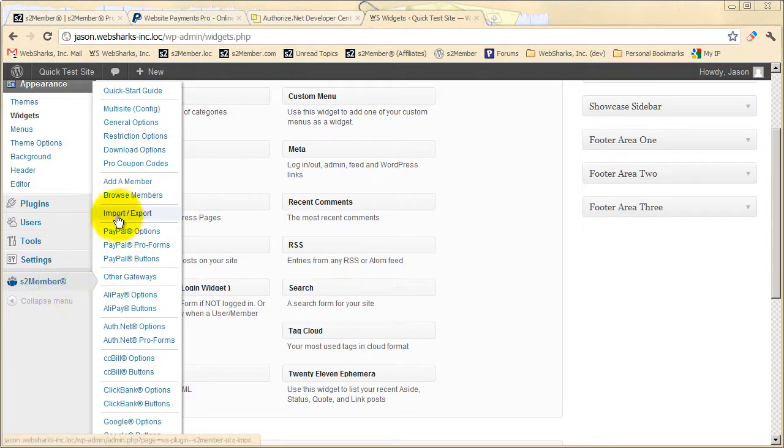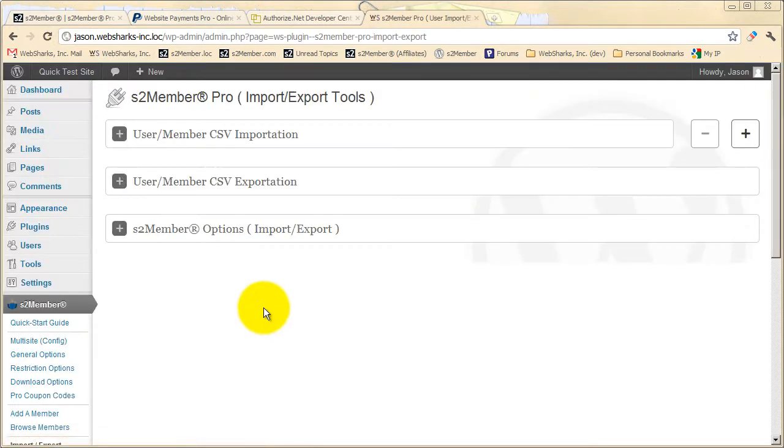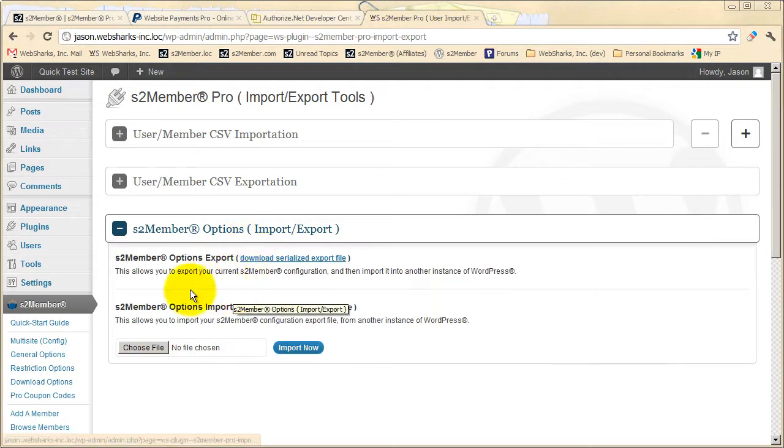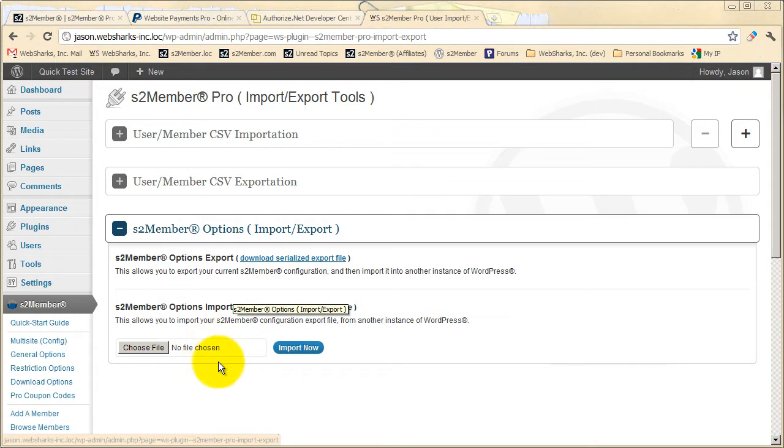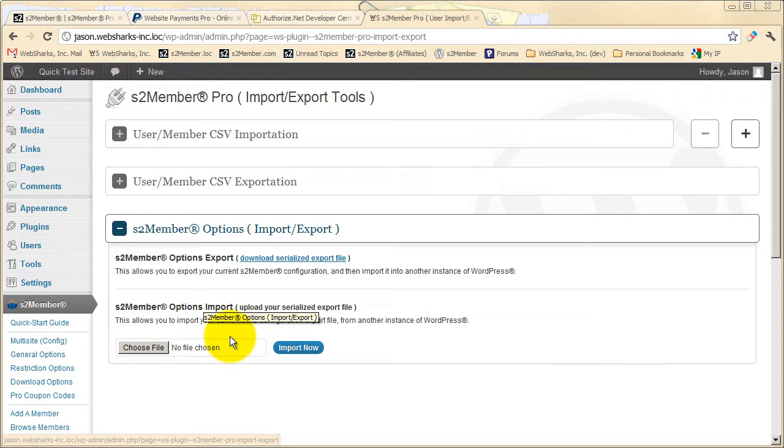Let's take a look now at import export tools. S2 Member Pro makes it possible for you to export your entire configuration of S2 Member, or to import an existing configuration, perhaps from another site. I've seen many site owners establish a default generic configuration of S2 Member, and then they import that into new sites that they set up with S2 Member to help themselves save time.